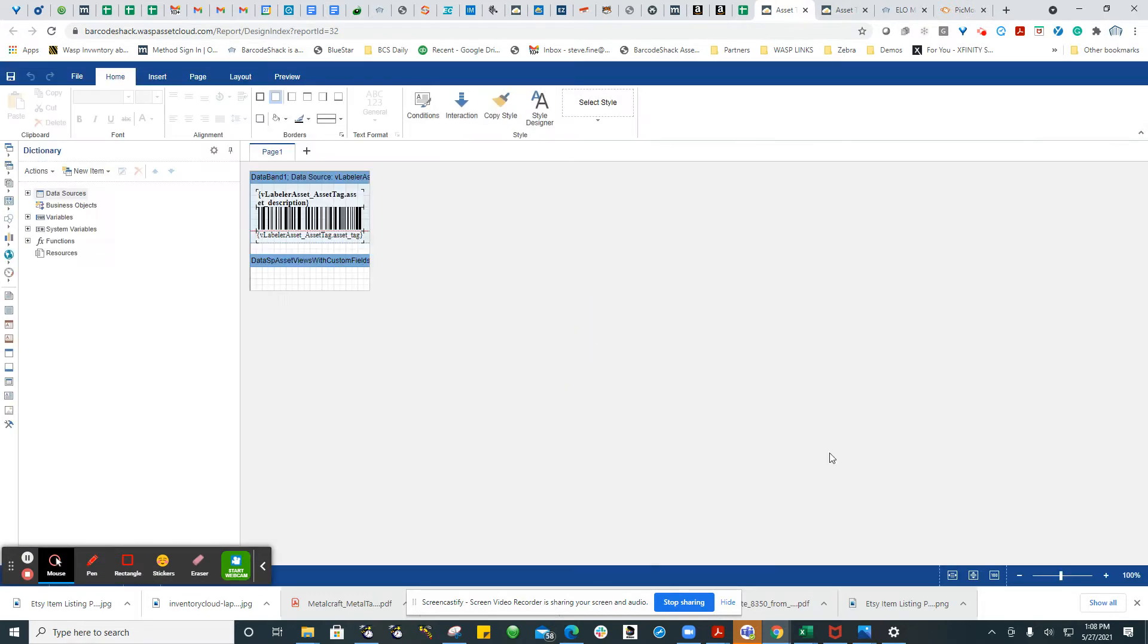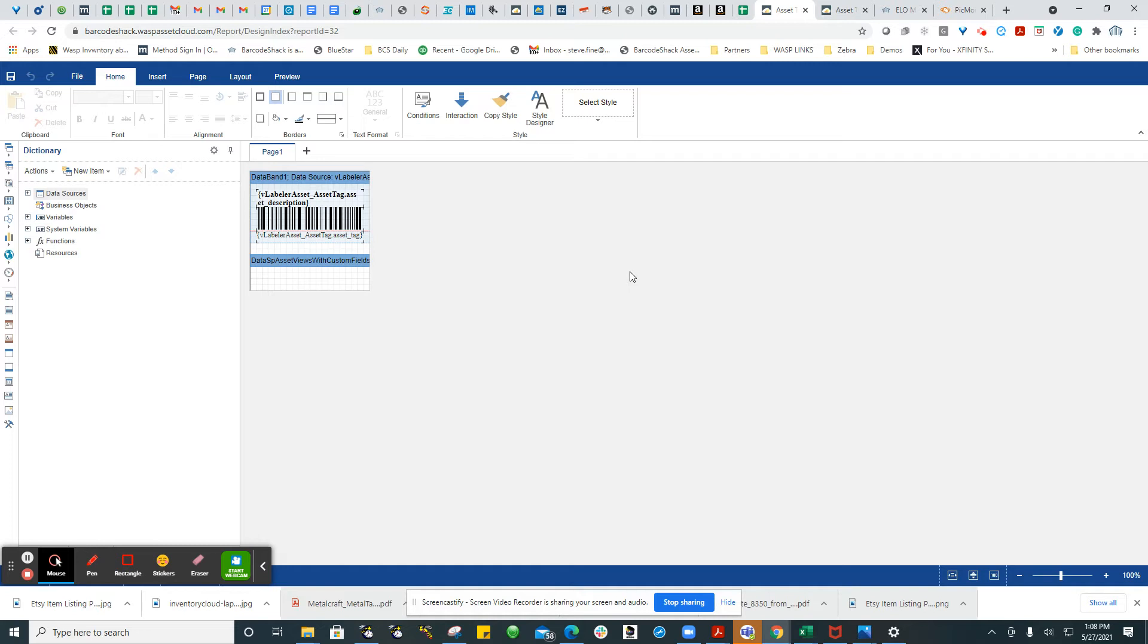Then you're in the Report Designer and you can select from the data sources and items what content you want. You can change the symbology of the barcode label and do whatever you want with whatever size label you want to create within the parameters of the system and the printer. That's basically how you would modify a label design and then save it.